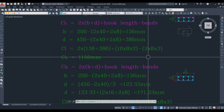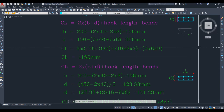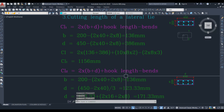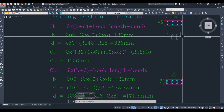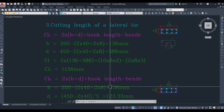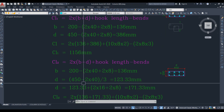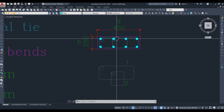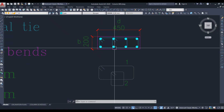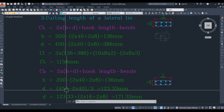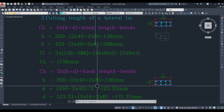Next we calculate the cutting length for lateral tie 2. The same formula 2(B + D) applies. B remains 136 mm as before. For the depth D of the inner tie, we do not take the full depth. The calculation is: 450 minus 2 into 40, divided by 3, since there are 4 bars with 3 spaces.